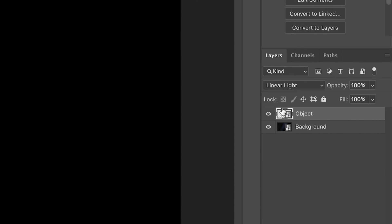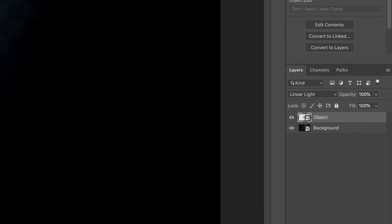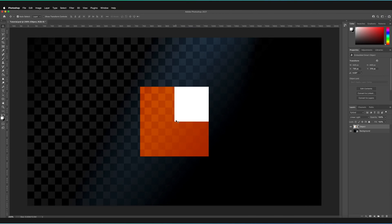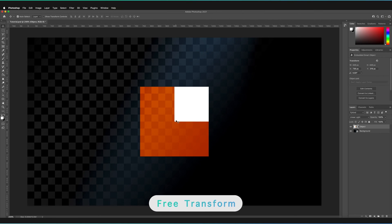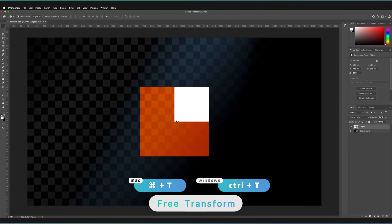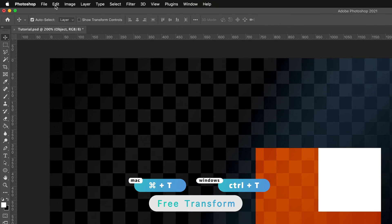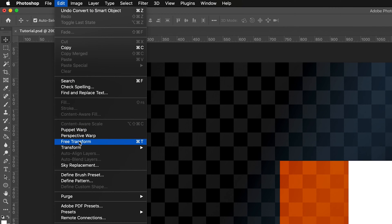Anytime you transform a layer, it is a destructive process unless you are using a smart object. This means that if you haven't created a smart object, you won't be able to reverse the decisions you've made when transforming. So it's always handy to create a smart object in advance. To actually free transform this object, all we have to do is press Command+T or Control+T on Windows, or go to Edit and then Free Transform.